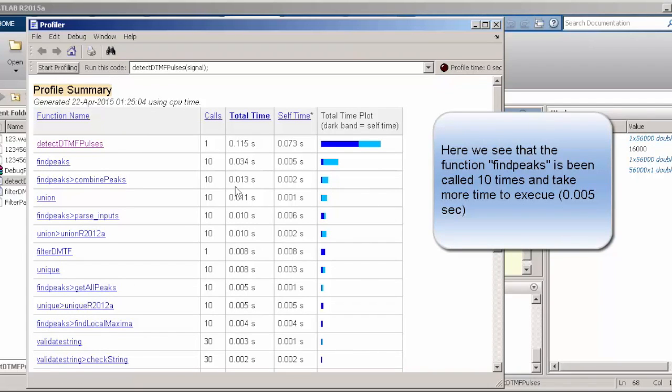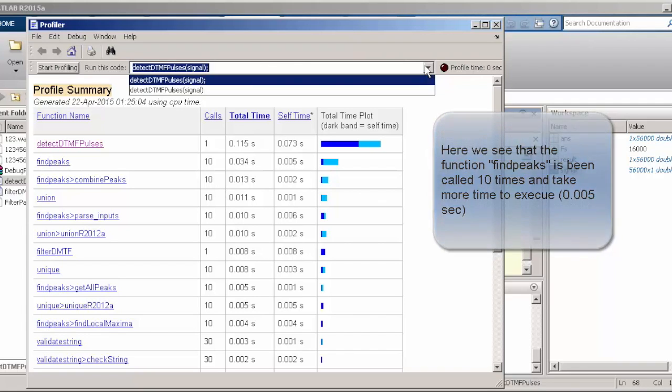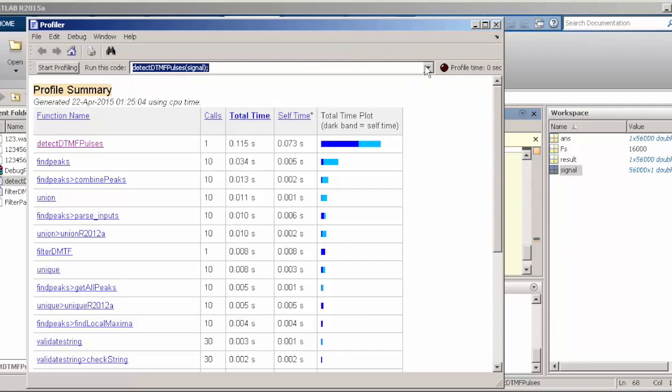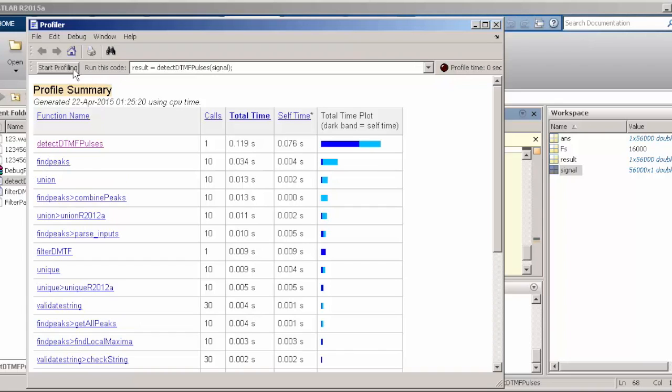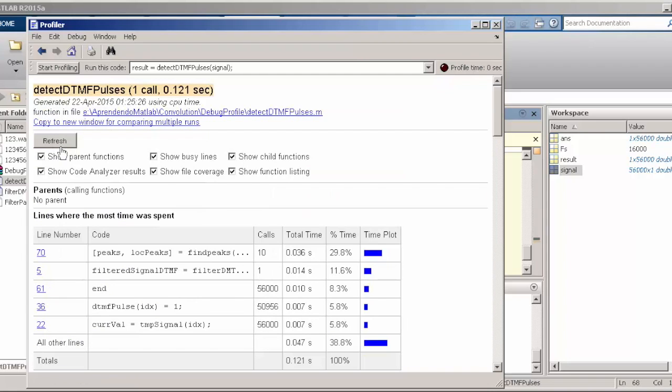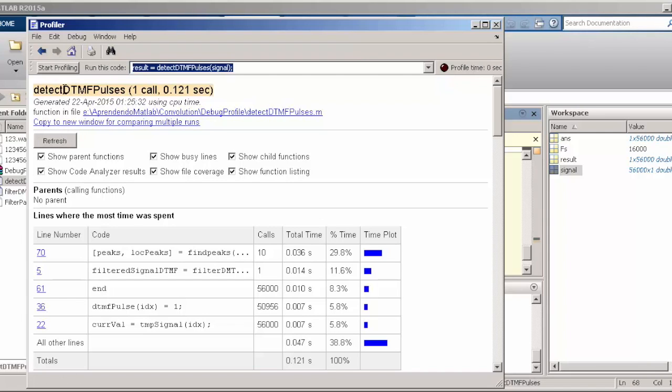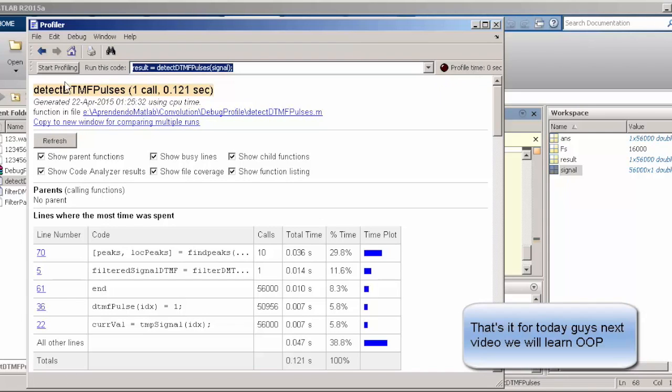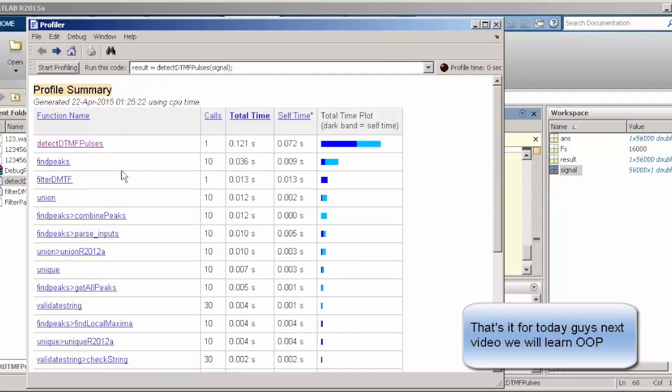For instance, in this case, we know that our function, the point that we lose more time is when we call FindPix. In this case, we are calling this function 10 times and we are losing 0.005 seconds. This is a very important tool because it is going to show you where you should start losing time and try to optimize your code. Well, that's it guys. Let's finish the day and I hope you guys like it. See you in the next video.